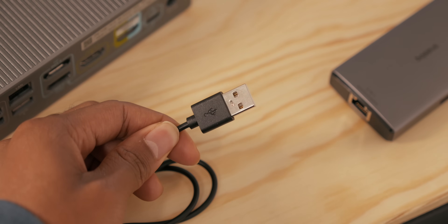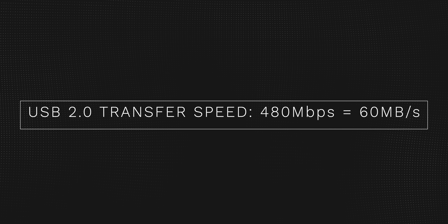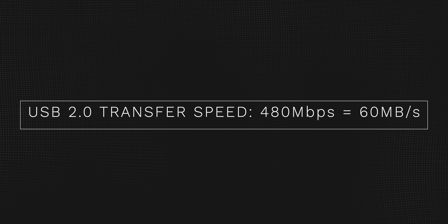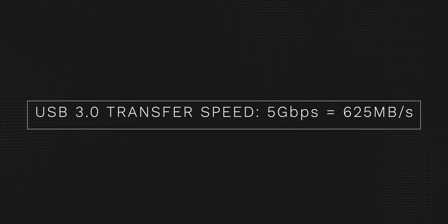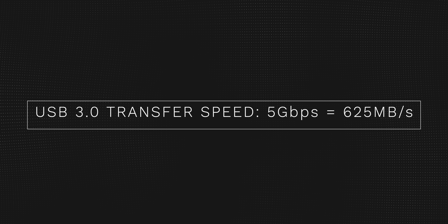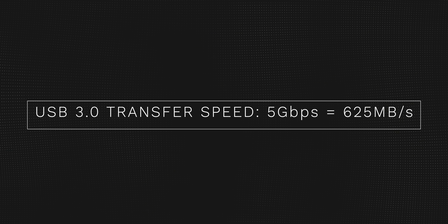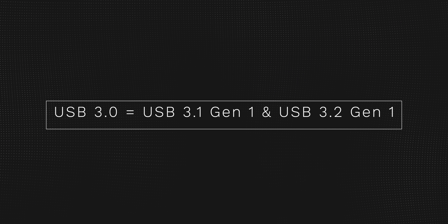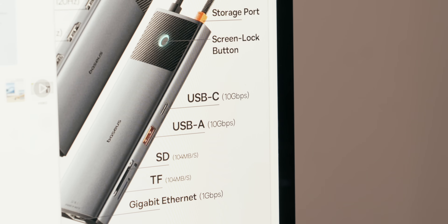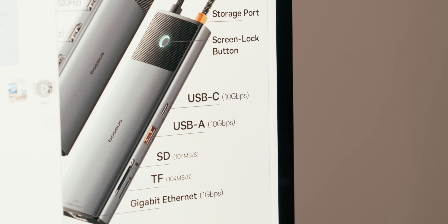The most basic one you'll find today is USB 2.0, which has a transfer rate of 480 megabits per second, which is the equivalent of around 60 megabytes per second. USB 3.0 has transfer speeds of 5 gigabits per second, which is roughly 625 megabytes per second, roughly 10 times faster than USB 2.0. Something really important: USB 3.0 is also known as USB 3.1 Gen 1 and USB 3.2 Gen 1. The naming convention of USB ports can be confusing, but I recommend to just focus on the transfer speeds advertised to understand exactly what you're getting, and to also reference the website that I will link below.